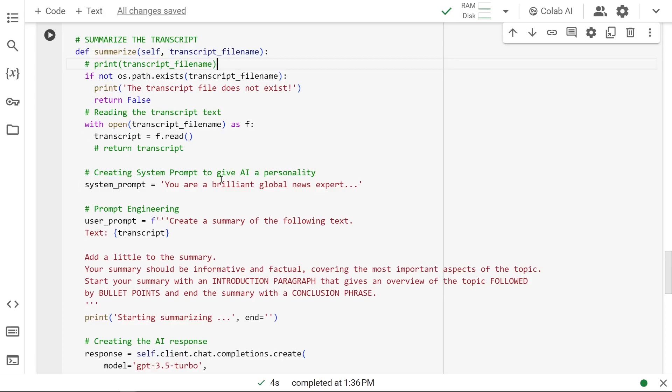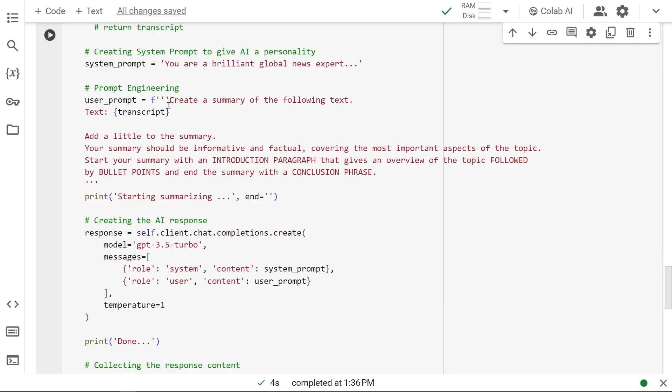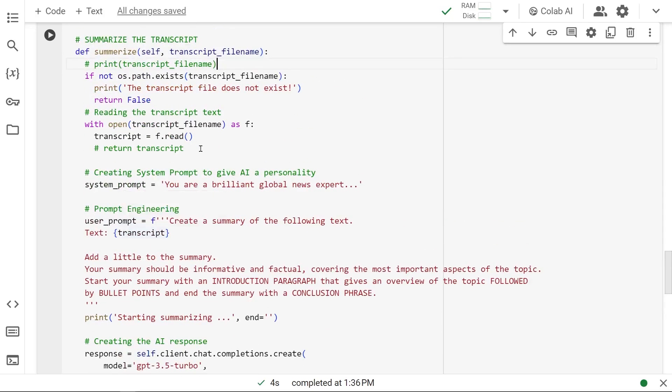This is where the first prompt engineering begins. We create our system prompt, basically giving it a personality according to what text we're sending. Since this is going to be a global news article, we're giving it a personality of a brilliant global news expert. Here's the user prompt: create a summary of the following text, and we're sending the transcript. This is the variable where the text is read from the file.